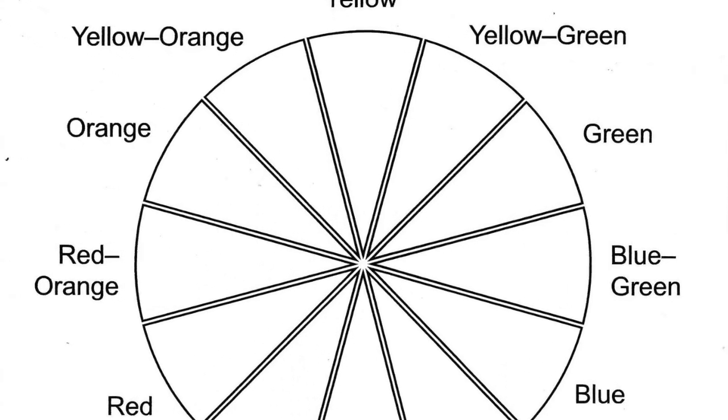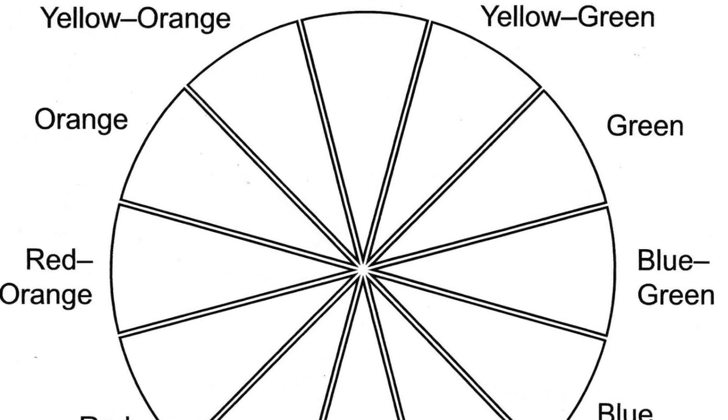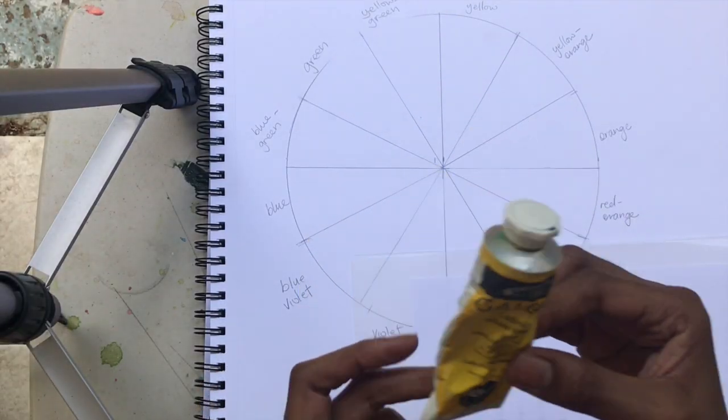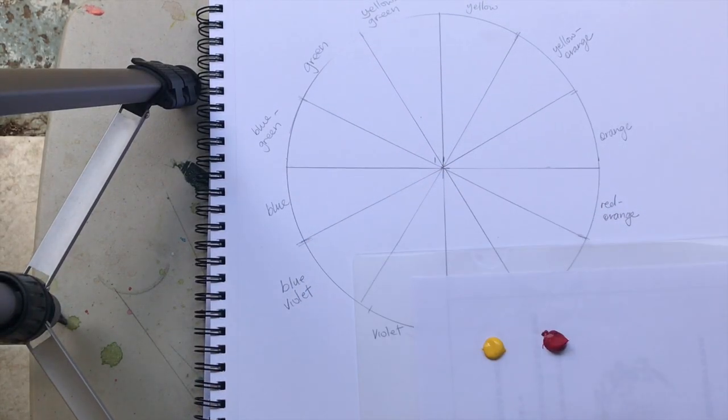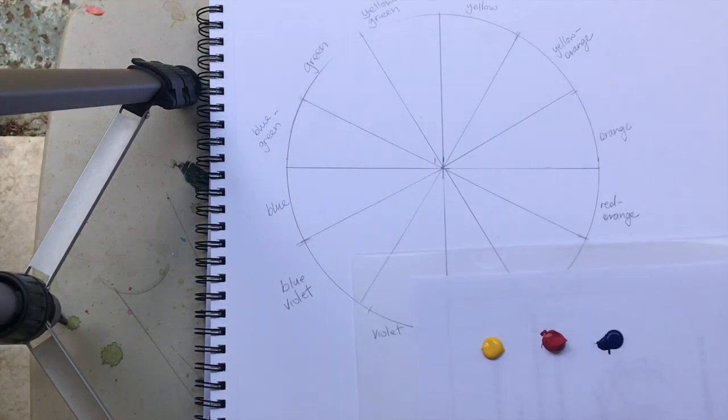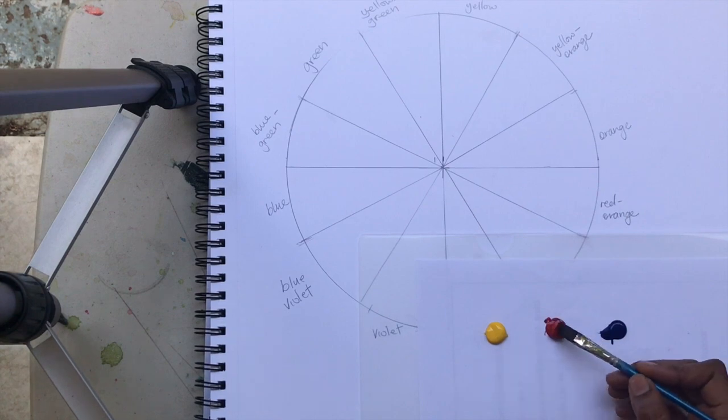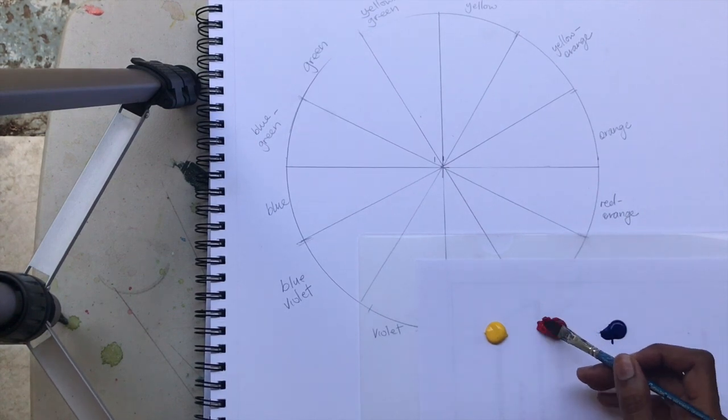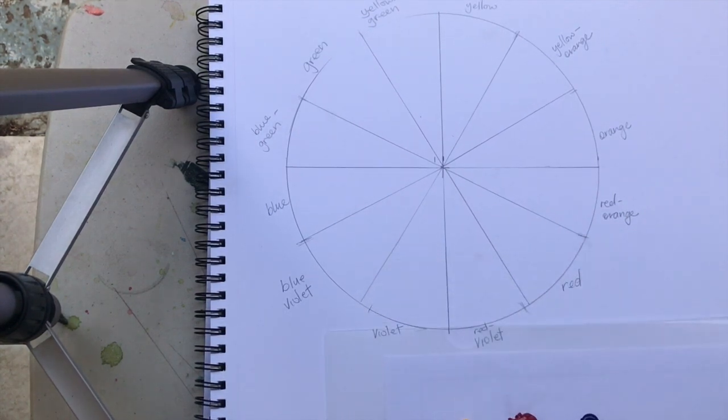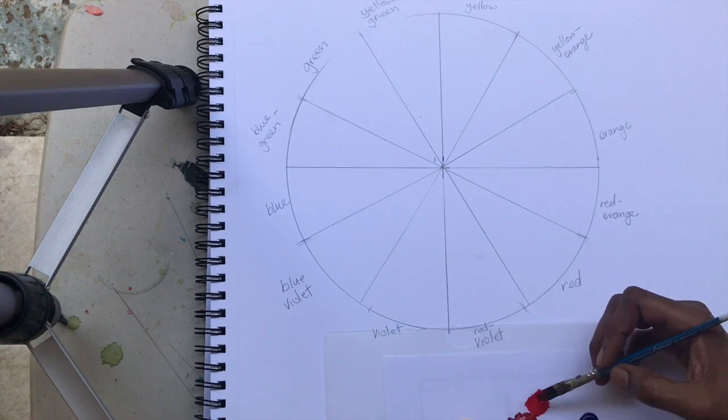You should already have your color wheel drawn and properly labeled. Here I'm using cadmium yellow medium hue, cadmium red hue, and Windsor blue. I'm going to fill in all the primary colors first.